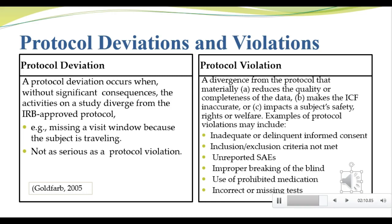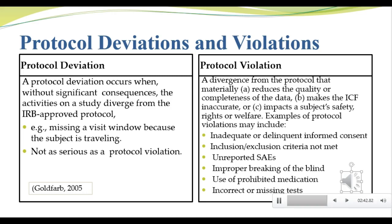I want you to understand the difference between a protocol deviation and a protocol violation and be familiar with the terms. There are some commonly accepted industry definitions. The ones on this slide are taken from an article by Norman Goldfarb. I'm assigning the complete article, it's a short one but you need to read it, as part of the module readings. First and foremost, a violation is more serious than a deviation. Deviations are events that don't necessarily have significant consequences, like a patient coming late to a single visit, but violations are things that can have serious consequences, such as enrolling a patient without their informed consent.